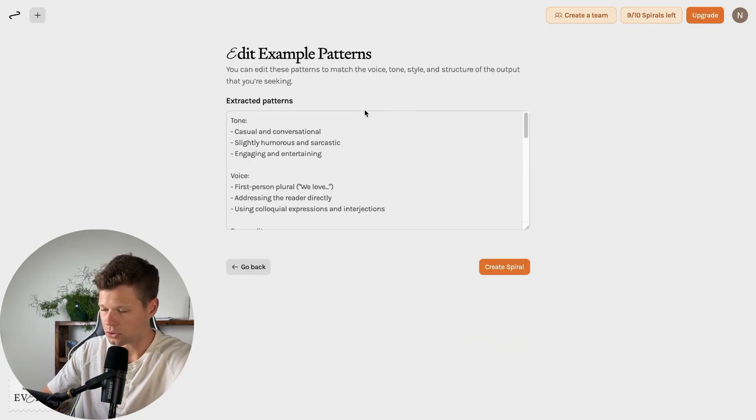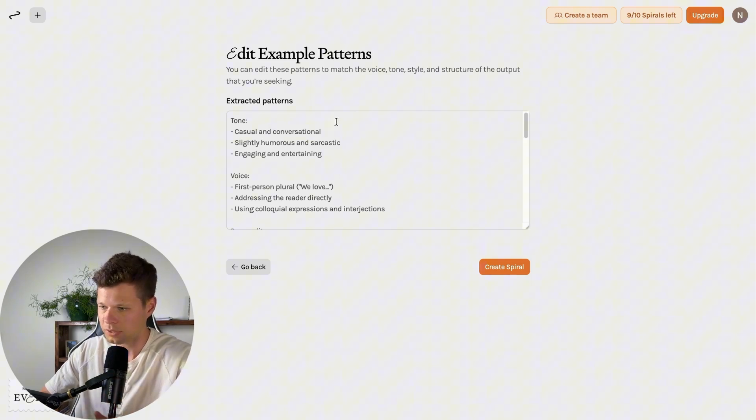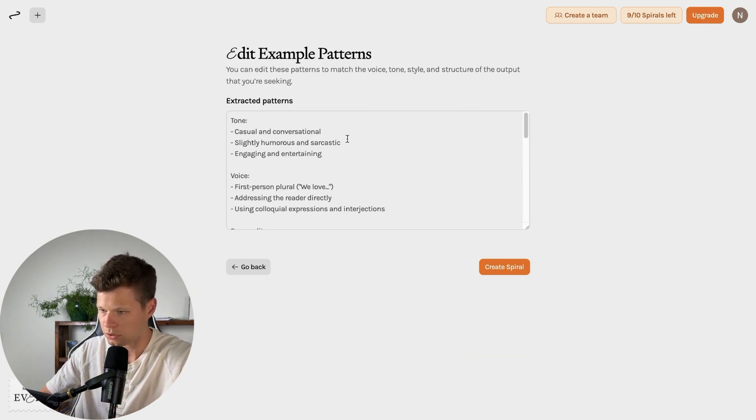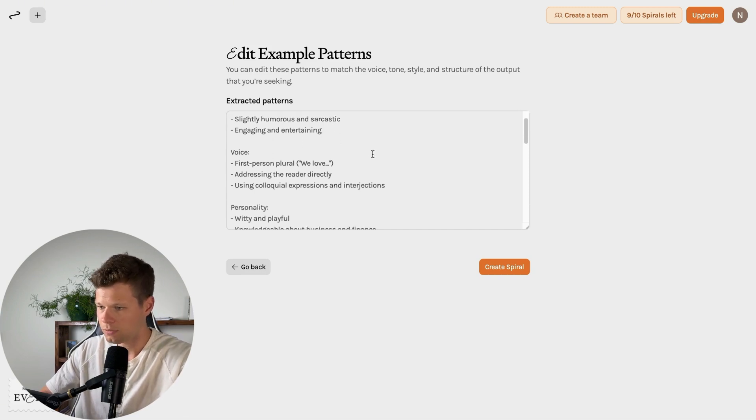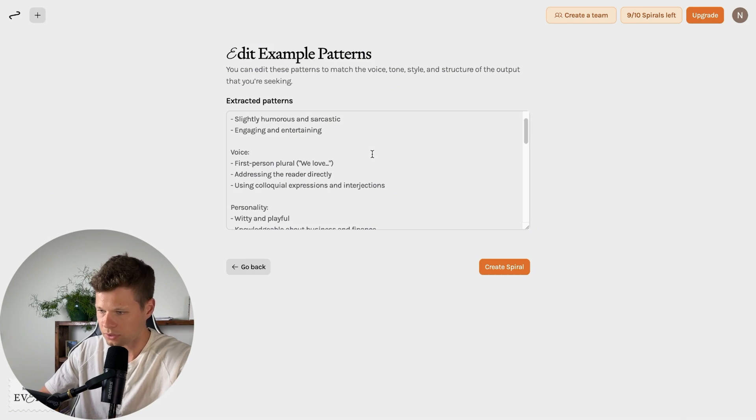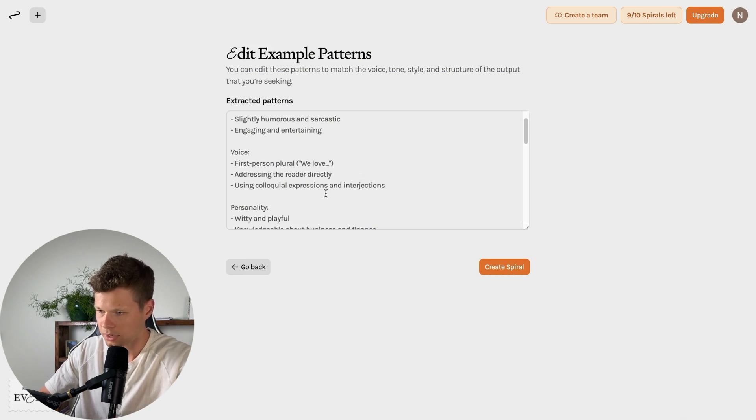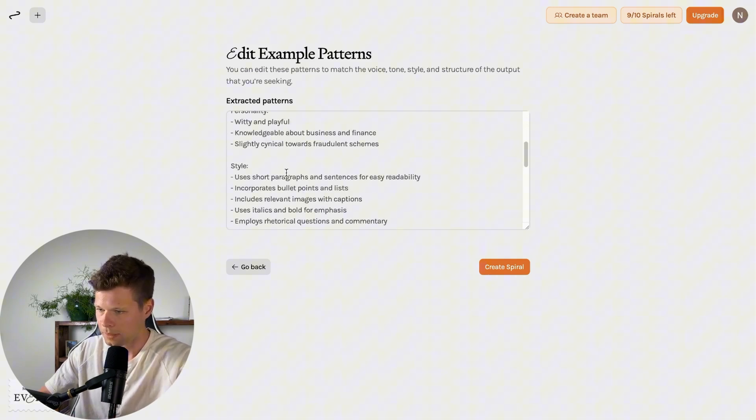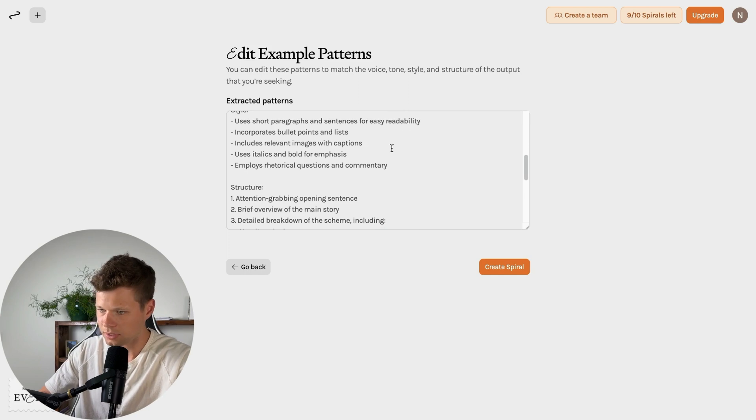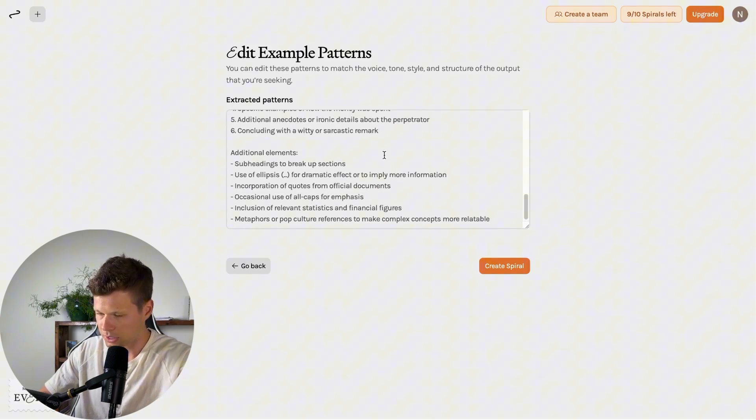Extract patterns. Perfect. So it's extracting patterns that it's going to use in this spiral every time. So the tone is casual, conversational, slightly humorous, sarcastic, engaging, and entertaining. Voice is first person plural. So we love rather than I love. Addressing the reader directly. Personality, witty, playful. Style uses short paragraphs and sentences. Perfect. This all looks pretty good.